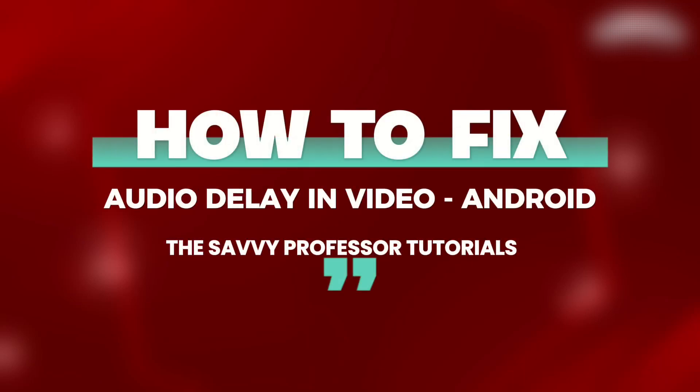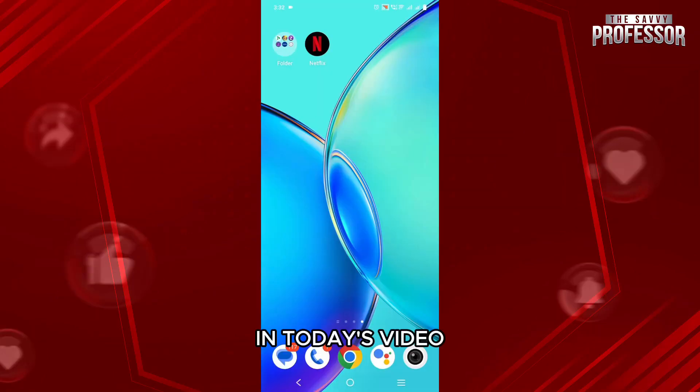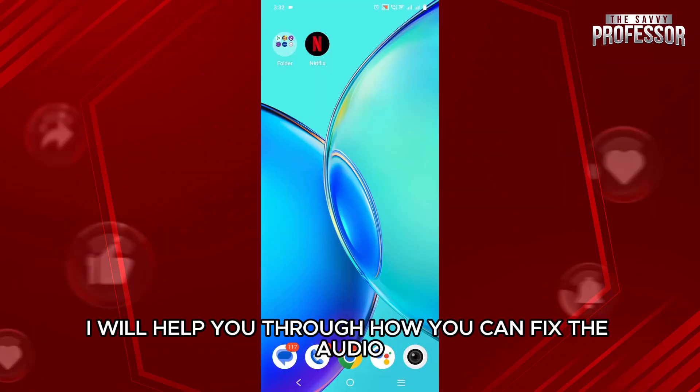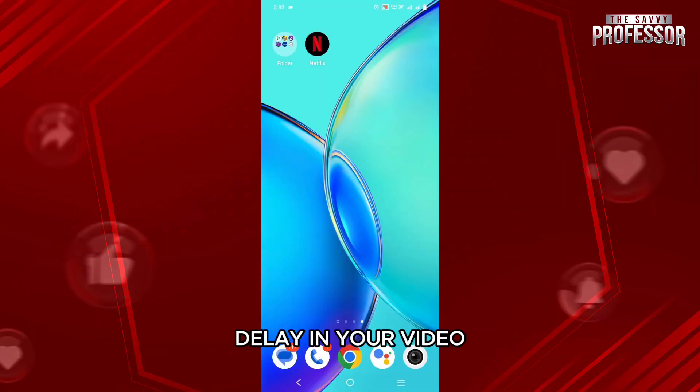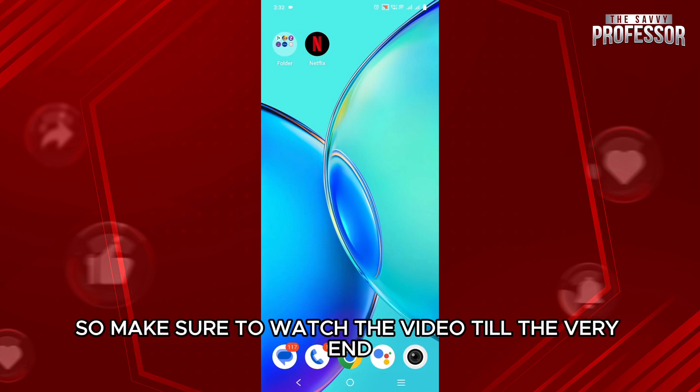How to fix audio delay in video on your Android phone. Hello everyone, welcome back to our channel, The Savvy Professor. In today's video, I will help you through how you can fix the audio delay in your video.